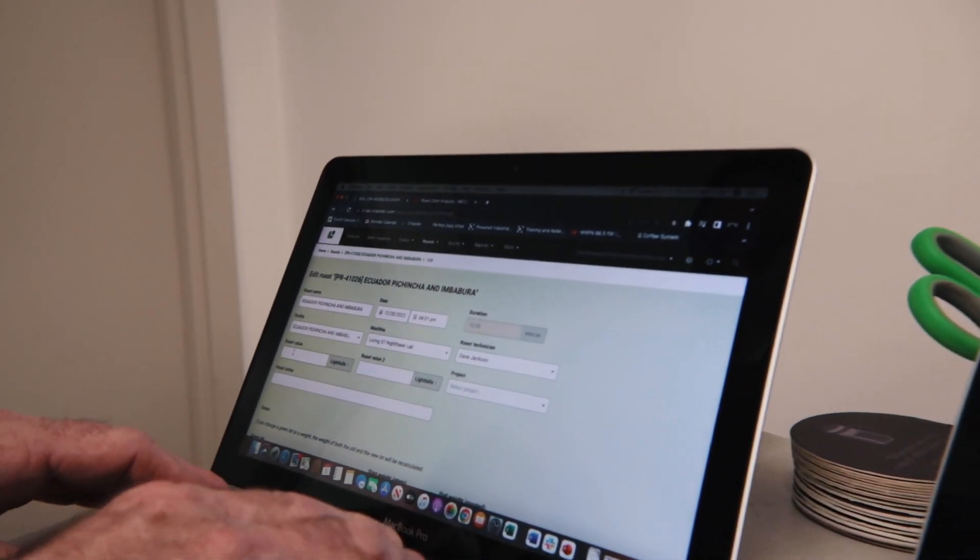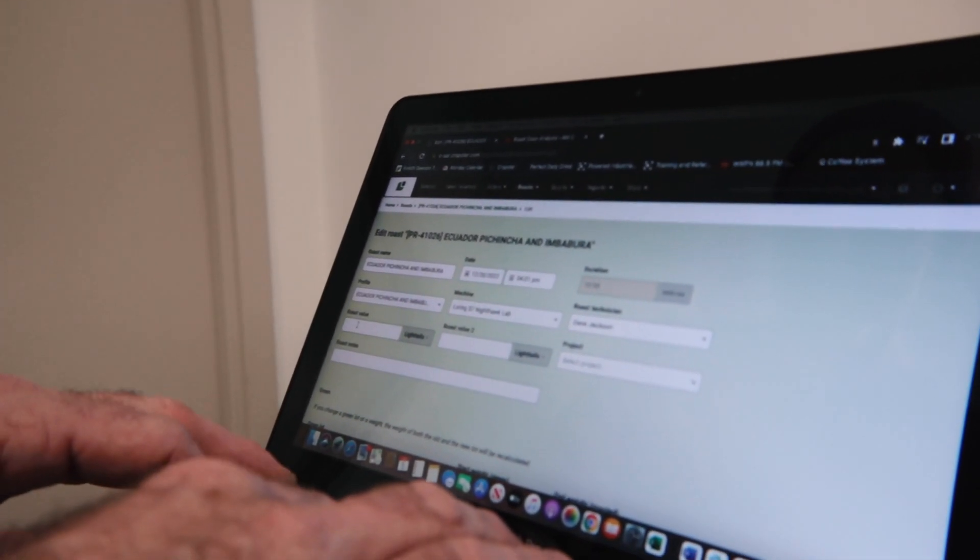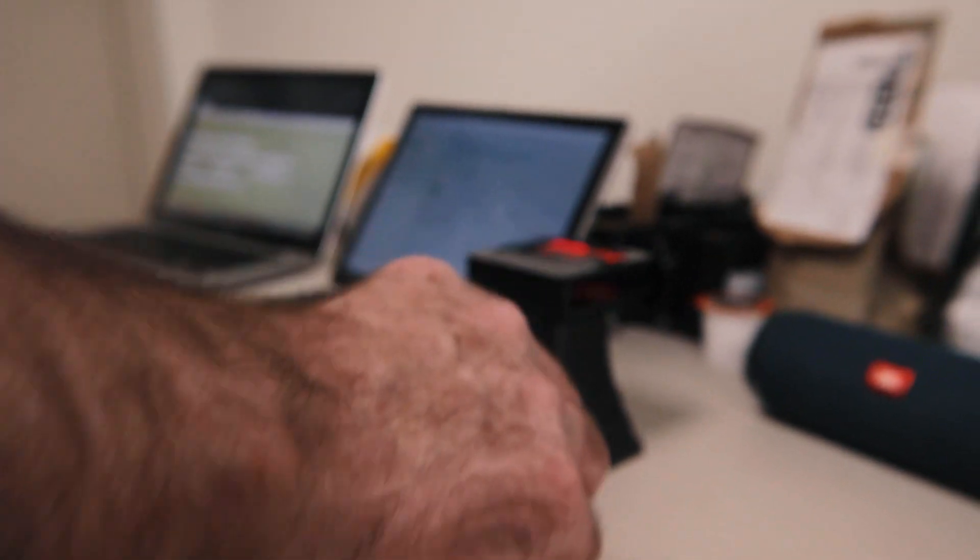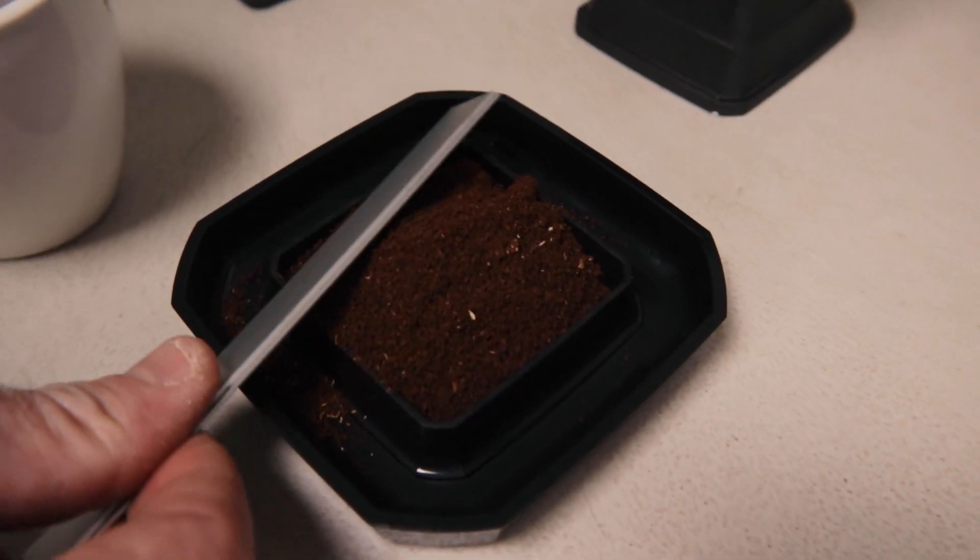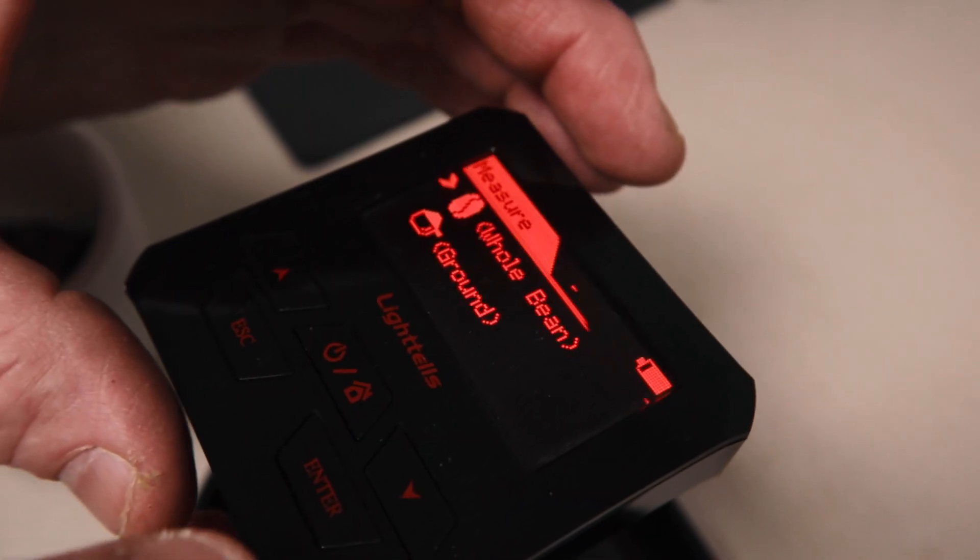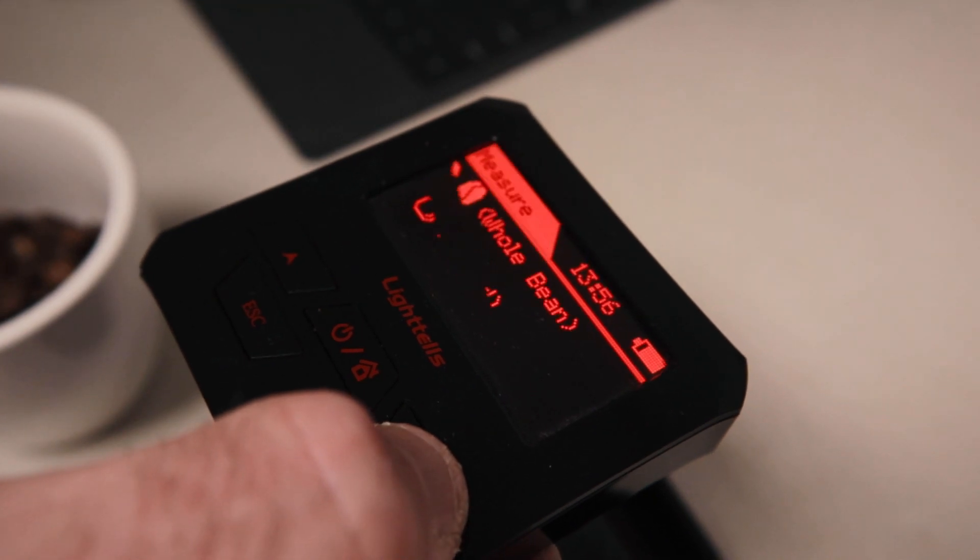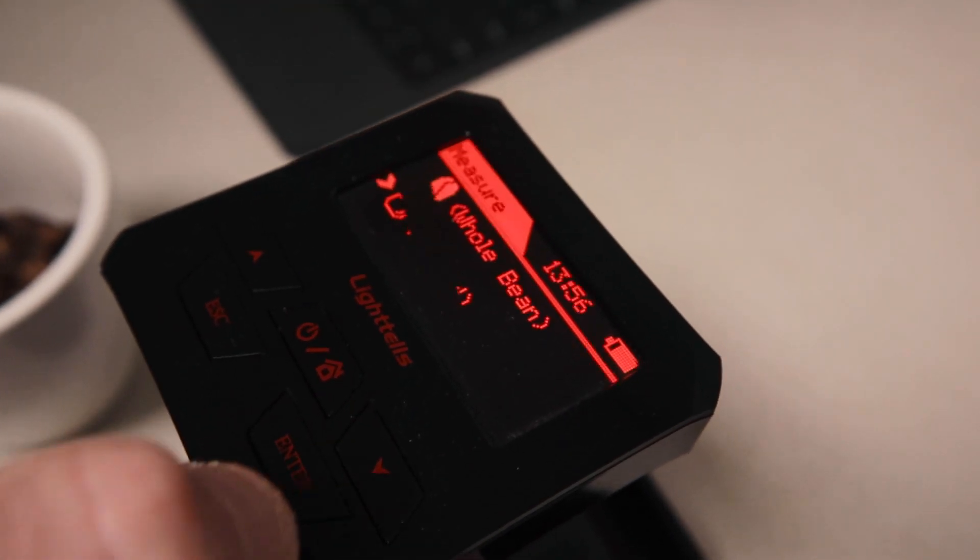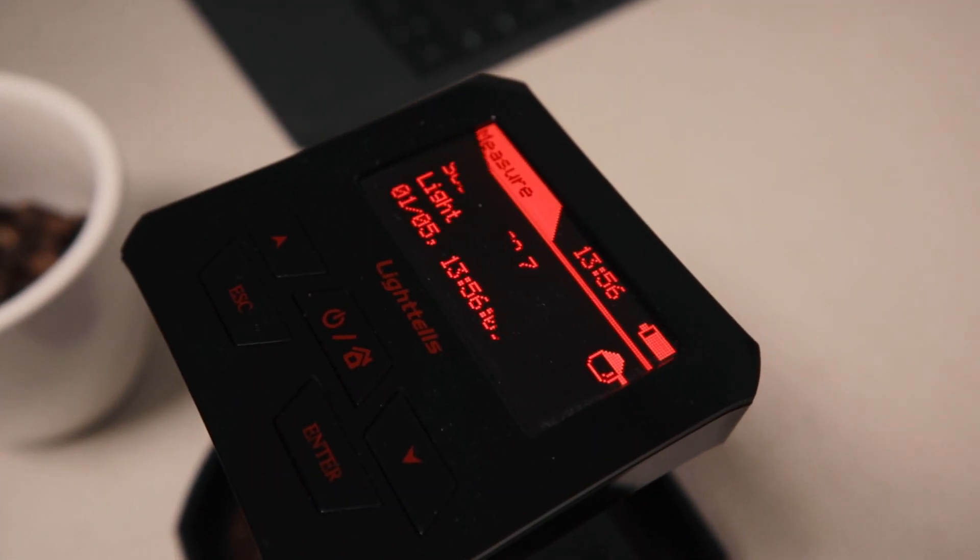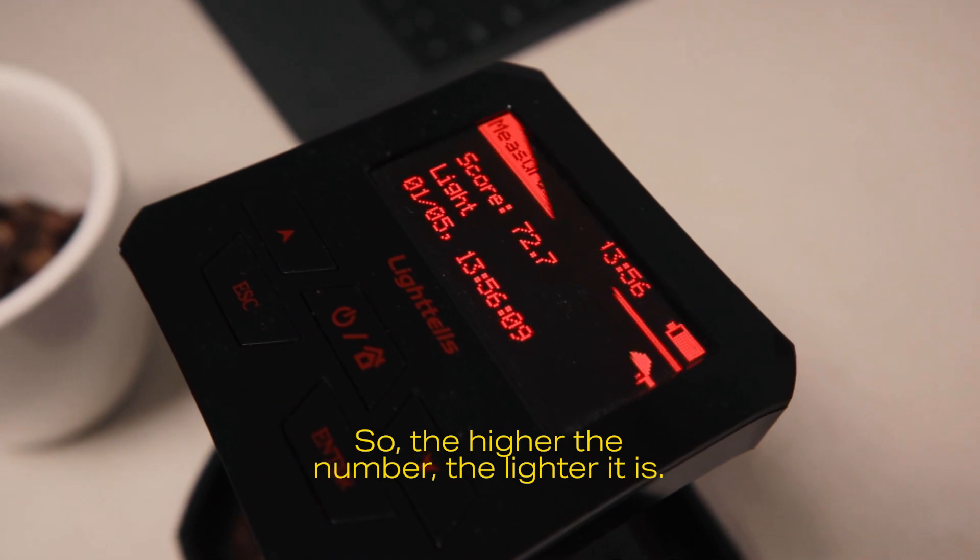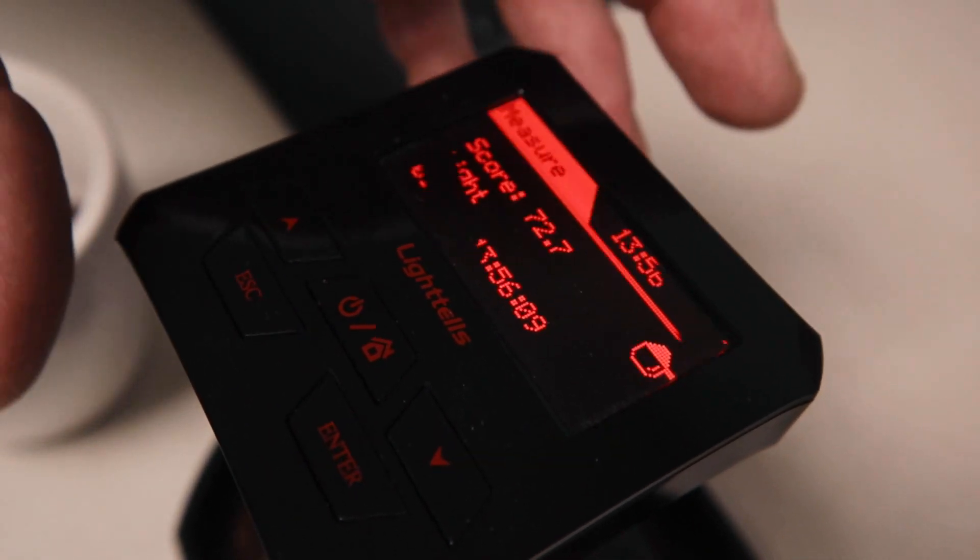I'm going to put my roast value 63 in roast value one. Now normally your ground color will be a lot lighter. Ground. So we got a 72.7. The higher the number, the lighter it is. That is correct.